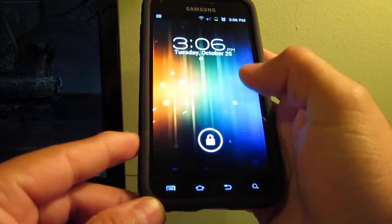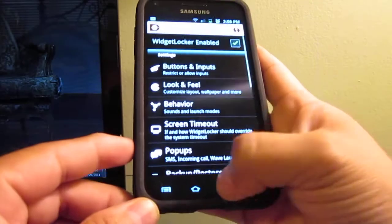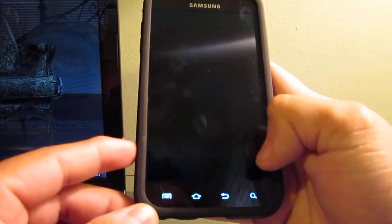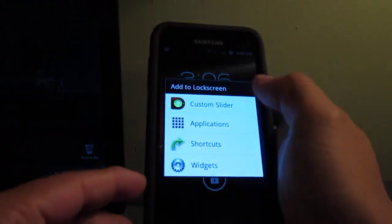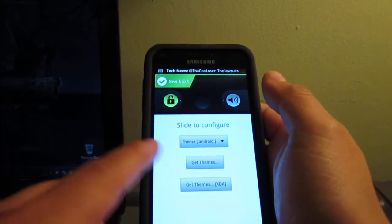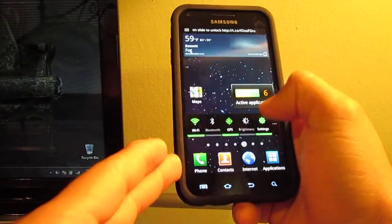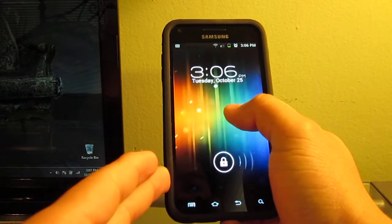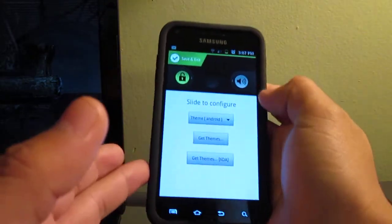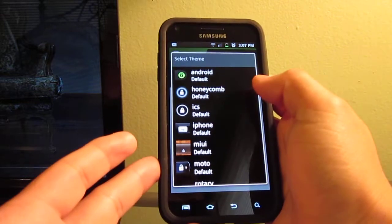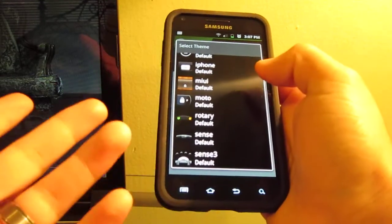It's got a bunch of different themes. So basically, let's go in here. Now they have this whole different layout — I think it's too bright, let's lower the brightness a little bit. We'll go back in here — Widgets, Custom Slider. So now you have the theme: you have Honeycomb, Ice Cream Sandwich, and then you have the iPhone, MIY Sense 3.0, which is pretty cool.